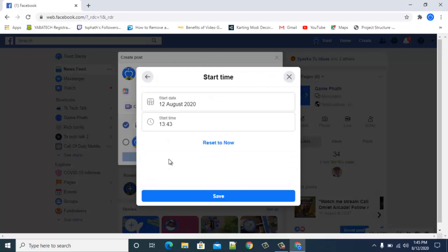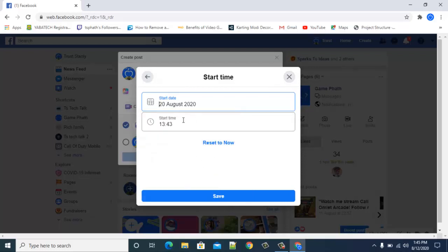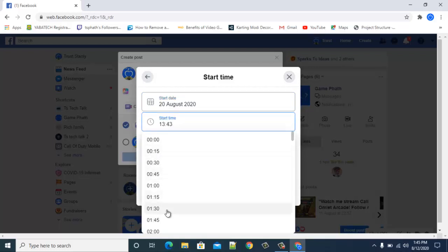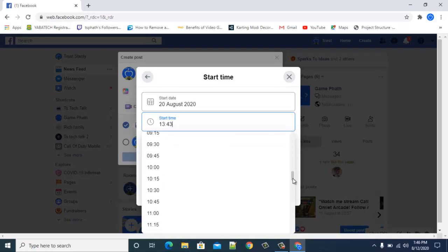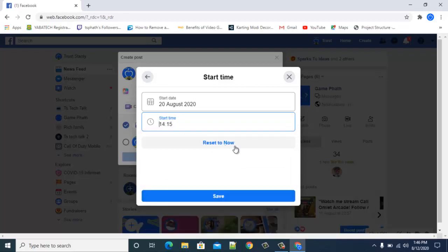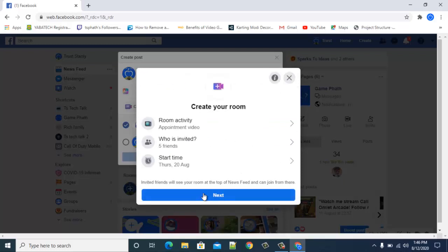Now go ahead and select the date you want to start the room. I'm selecting the 24th. Then select the specific time — I'm going to select the afternoon, which will be 14:00. Once you've set that, go ahead and click Save.